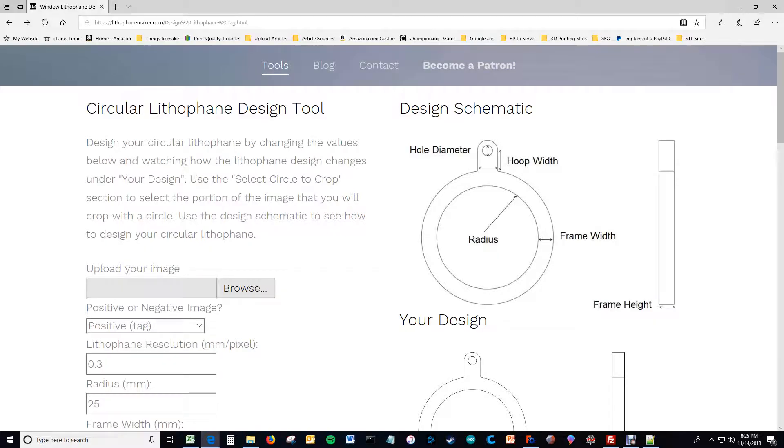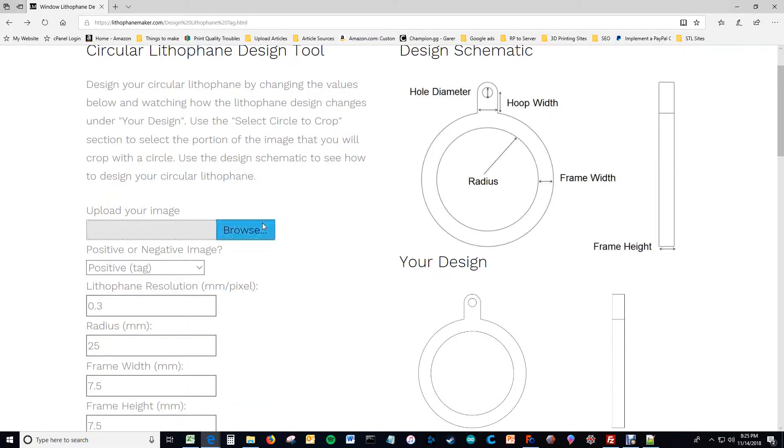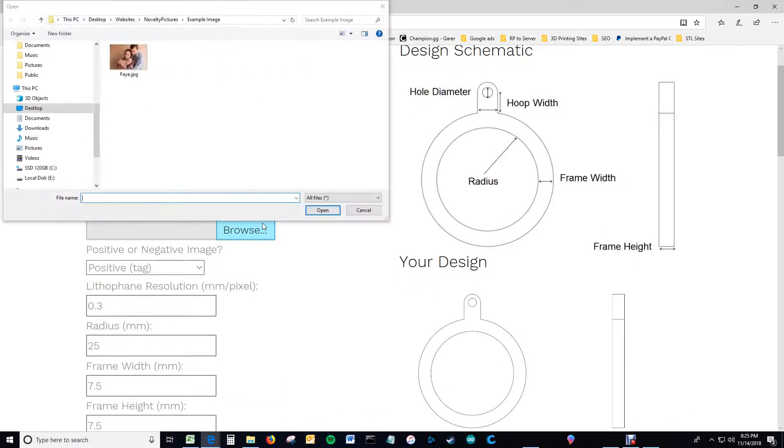Well, hello there. This video is a quick tutorial on how to use the circular lithophane design tool. I'll go through it very quickly the first time, and then use a little bit more detail the second time.